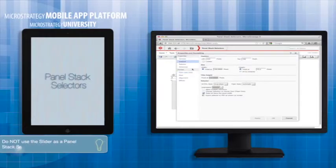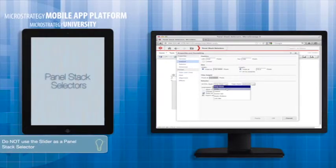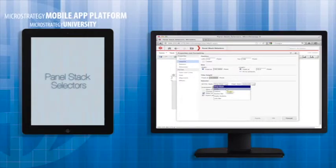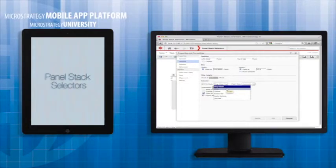Next is the slider. This selector layout is not recommended to be used for a panel selector. It is best used for a metric selector where the user is picking a number in a range.